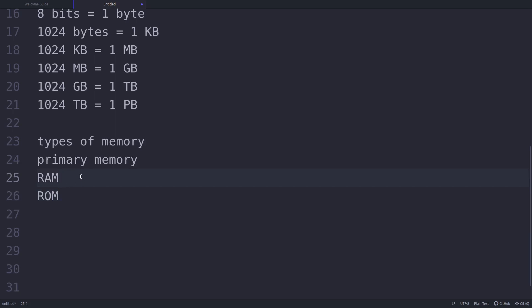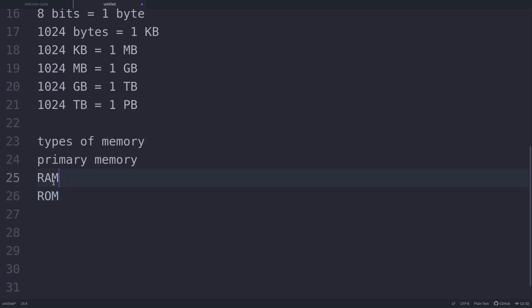RAM is volatile in nature — as long as power is supplied to the computer it retains data, but ROM is non-volatile, meaning the contents of ROM are not lost even when the power is turned off. ROM contains the startup program, that is your bootloader, which loads the operating system into primary memory. RAM is basically used for storing data and instructions to be used by the CPU. Once you turn off the power supply, whatever data was present in RAM is completely washed away.